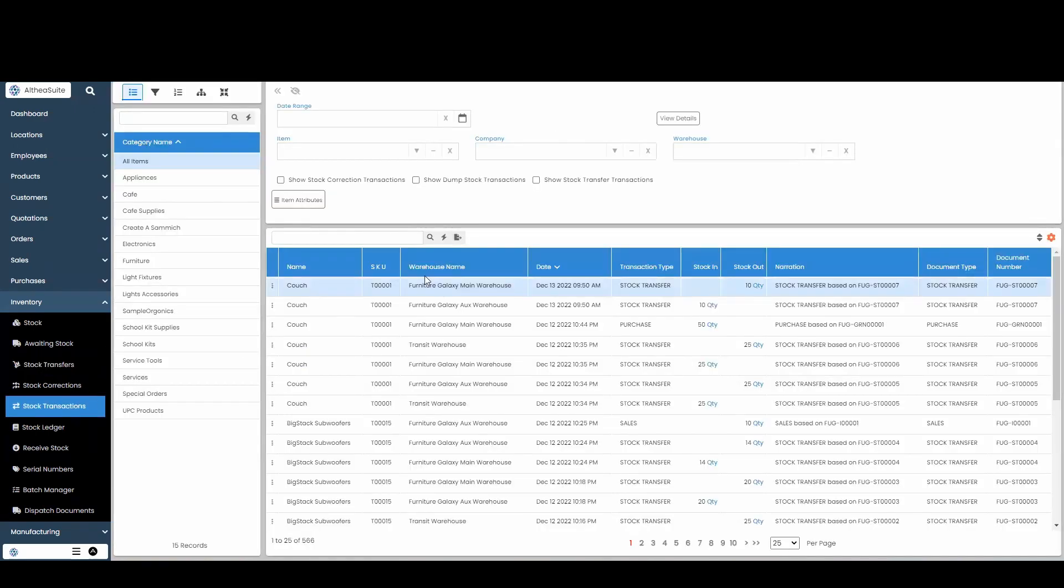Starting at the top, you can see that this couch, T0001, from my main warehouse, had a stock out of ten.